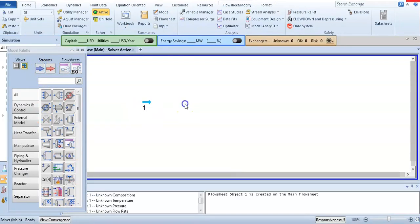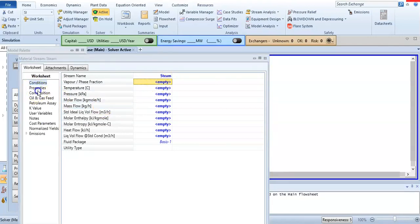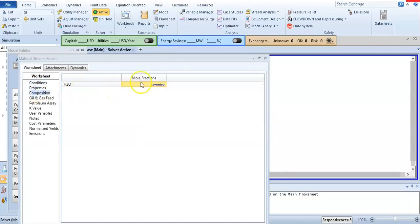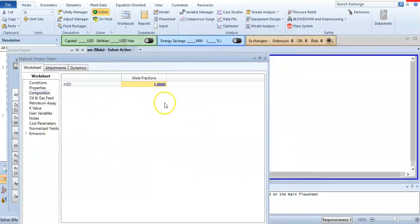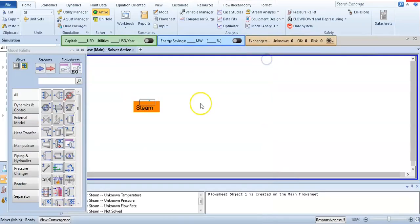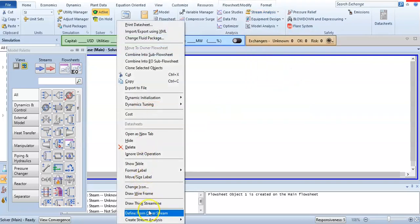I am showing you how you can calculate the steam tables using Aspen HYSYS. Double-click on the stream. I will name it 'steam'. I will select its composition — it is only water, so I will add one here. You can generate stream tables from the stream analysis option by creating a property table.